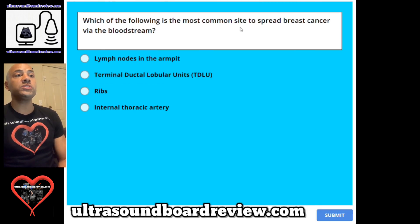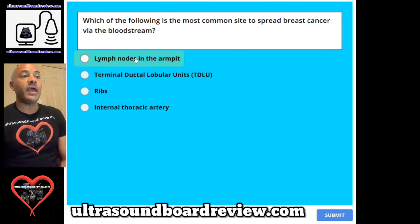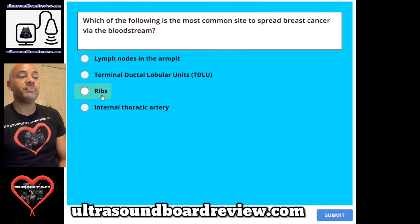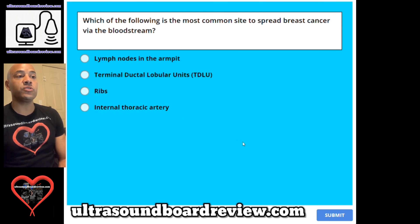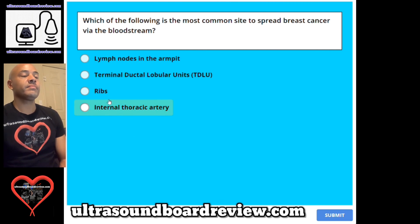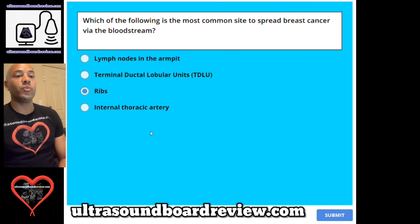Question 66. Which of the following is the most common site to spread breast cancer via the bloodstream? A. Lymph nodes in the armpit, B. Terminal ductal lobular units or TDLU, C. Ribs, or D. Internal thoracic artery. The answer is C. The ribs.